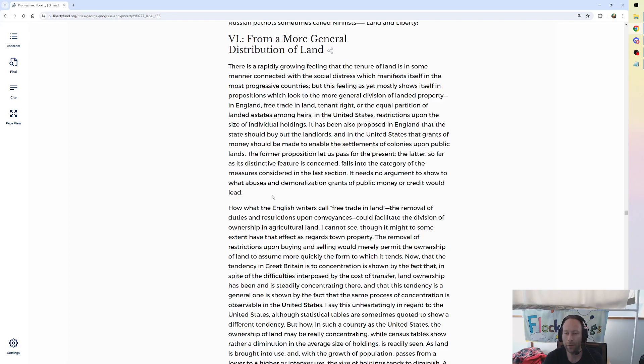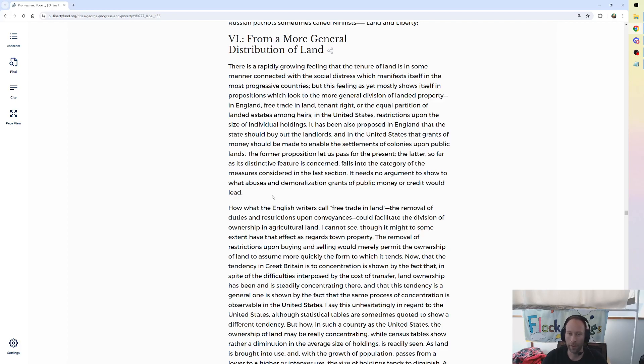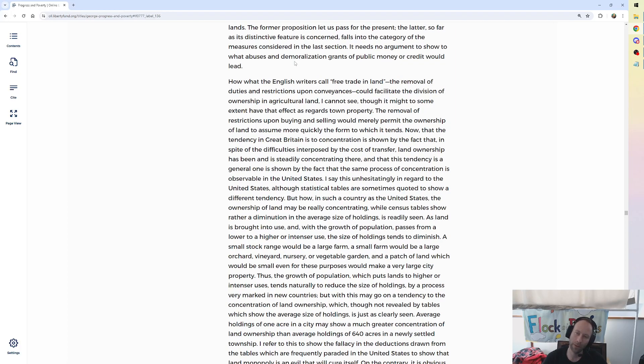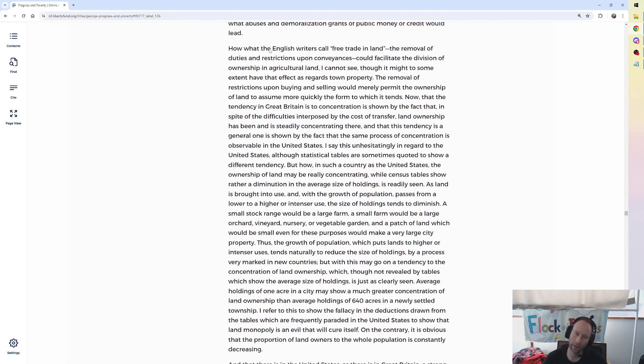In the United States, restrictions upon the size of individual holdings. It has been also proposed in England that the state should buy out the landlords and the United States that grants of money should be made to enable the settlements of colonies upon public lands. The former proposition, let us pass for the present. The latter, so far as its distinctive feature is concerned, falls into the category of the measures considered in the last section. The last section being government interference. It needs no argument to show to what abuses and demoralization grants of public money or credit would lead. I think some people would like to hear those arguments, George, but that's okay.